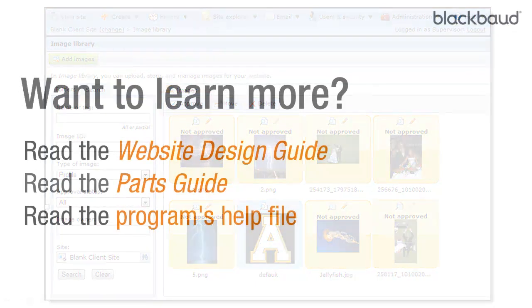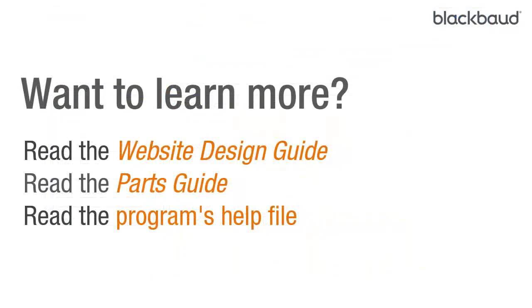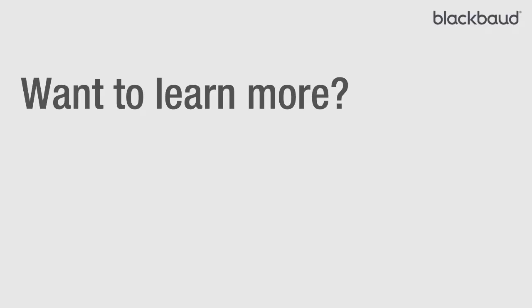That's all for this demonstration. For more information about profile images on your website, be sure to review the Website Design Guide, the Parts Guide, and the Programs Help File. Thanks for watching.